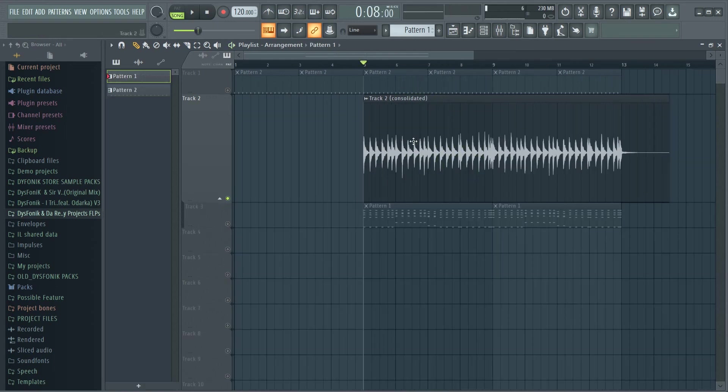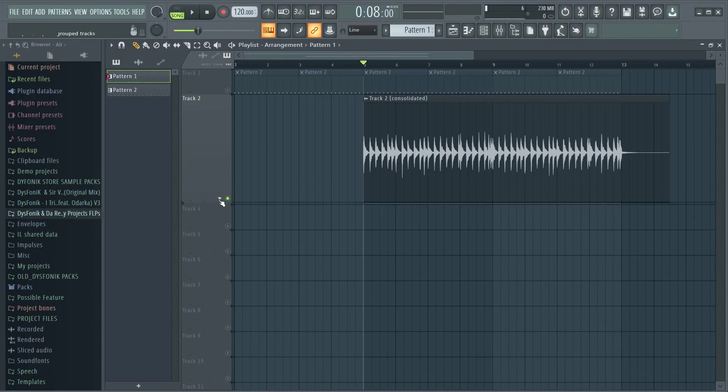So that is how you convert MIDI files to audio files in FL Studio, or the proper word is how to consolidate a track.